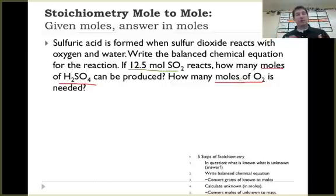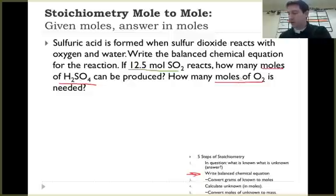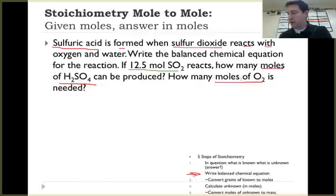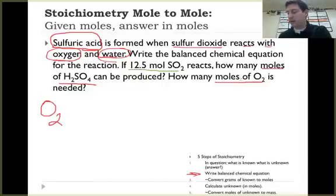These can be two separate equations, so you don't have to try to combine those together. I go to number two. Number two is important — I've got to write a balanced chemical equation. I come back up here and read through this. It says sulfuric acid is formed when sulfur dioxide reacts with oxygen and water. So I'm making sulfuric acid from oxygen and water. I write down oxygen — and I know this is oxygen gas, it's a diatomic, it never lives by itself — plus water.